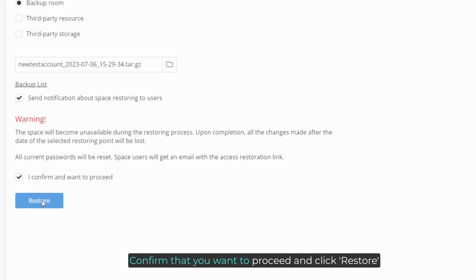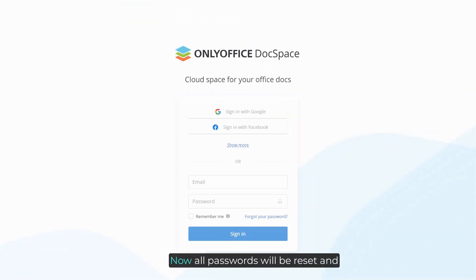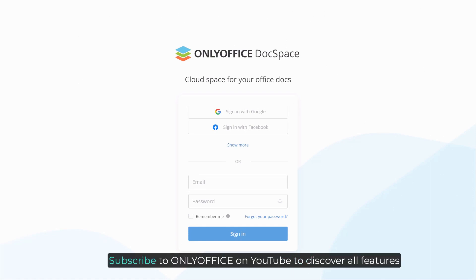Confirm that you want to proceed and click restore. Now all passwords will be reset and your DocSpace users will receive access restoration links.